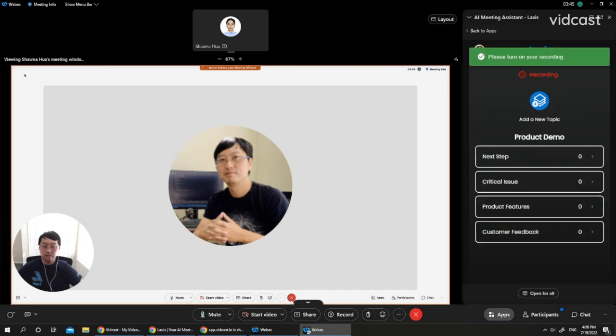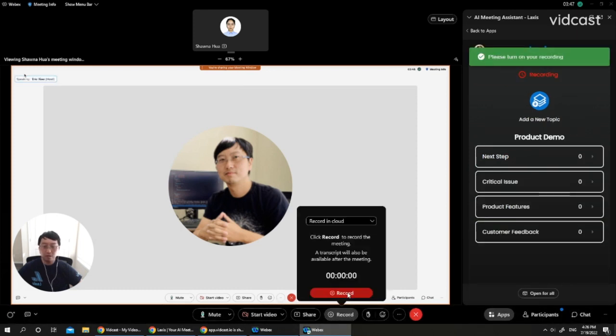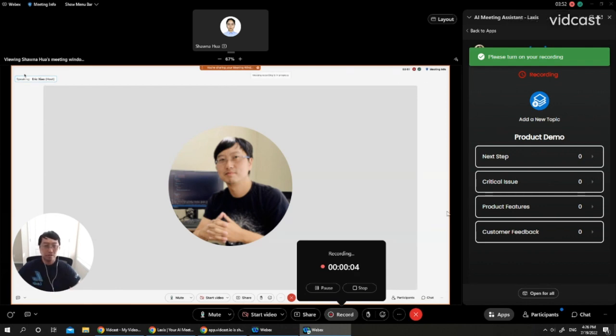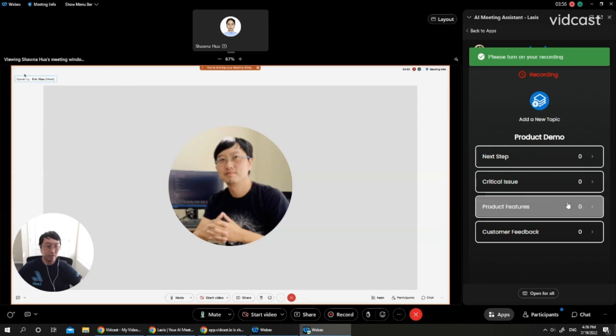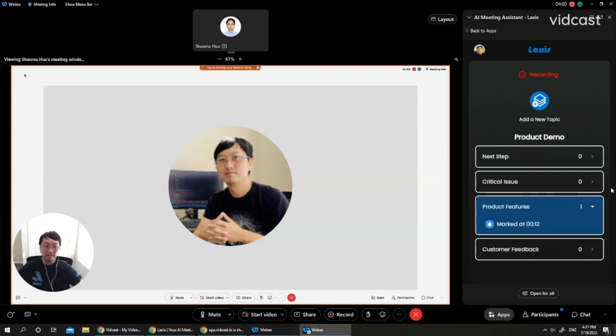And don't forget to enable your cloud recording as well. Okay, now you are ready to take any note. For example, when you discuss product features, you can click product feature. And this part of conversation will be highlighted.